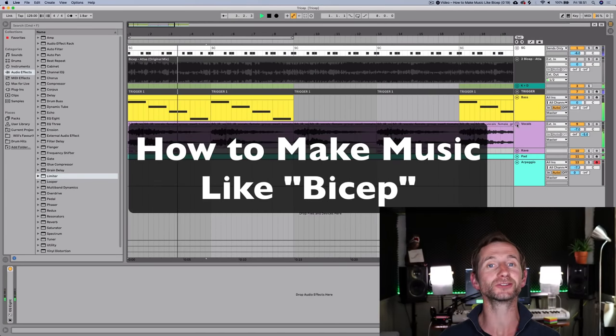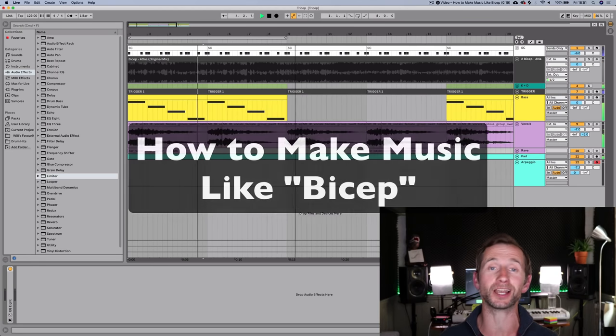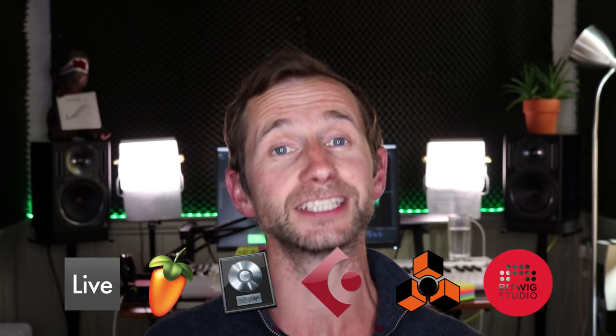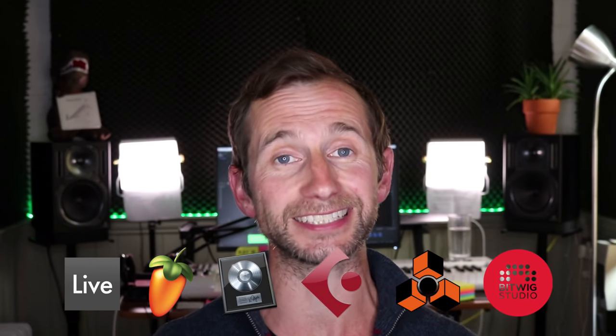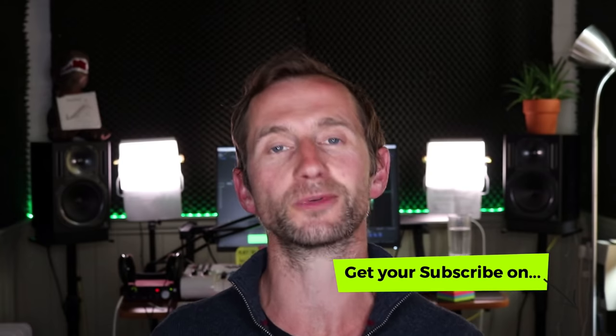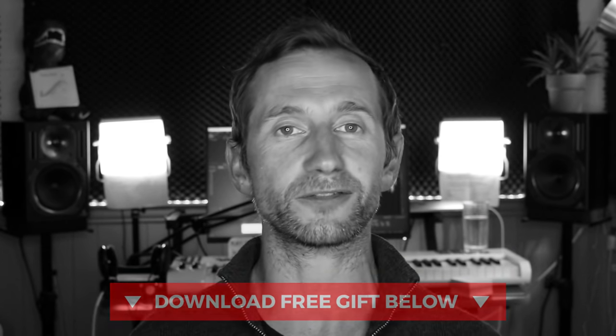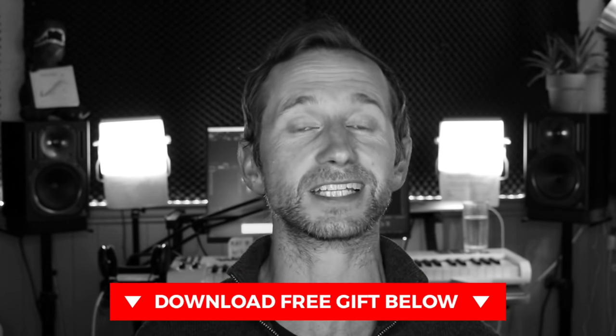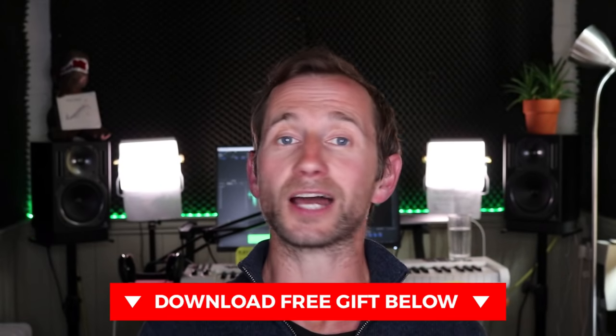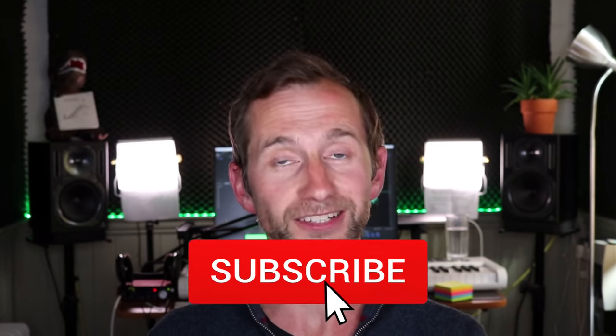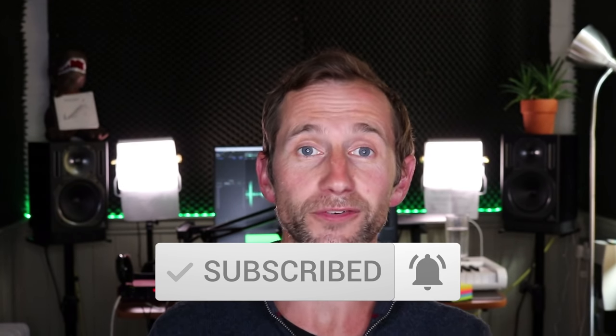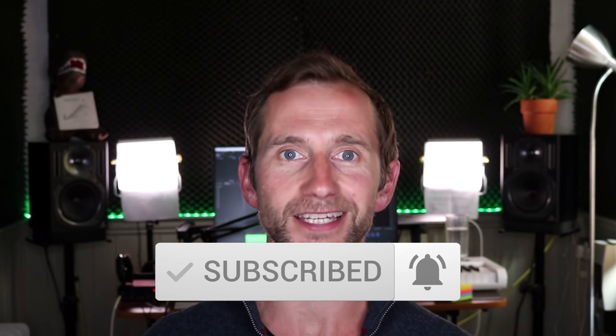Hey, it's Will from EDM Tips. In this tutorial I'm going to show you how to make music like Bicep. I've had so many requests for this. I'm using stock plugins in Ableton Live 10, but you can follow along in any DAW because the fundamental techniques still apply. You can learn tips and tricks to apply to your own music and develop your own signature style. You can download the free project file, samples, and presets below. Let's hop into the DAW and get it done.